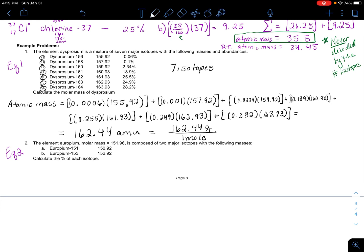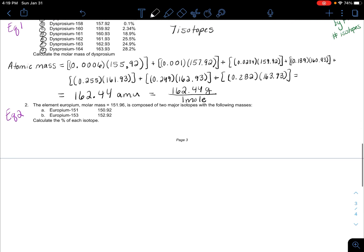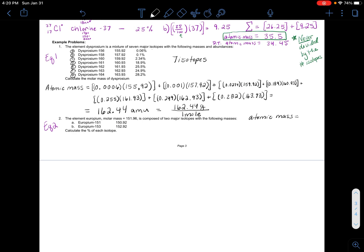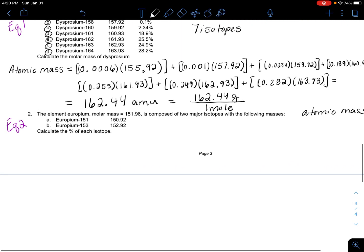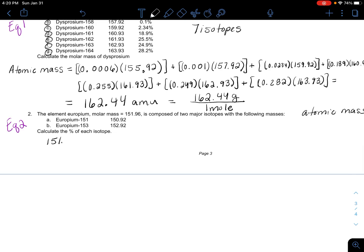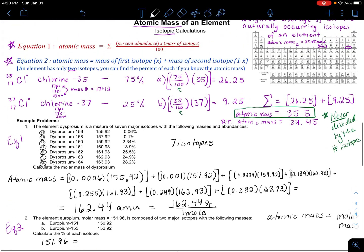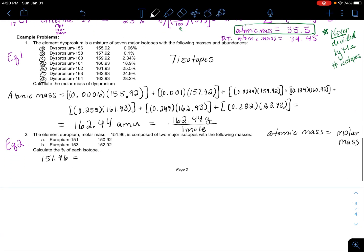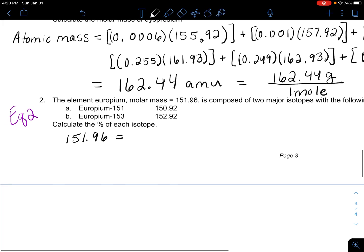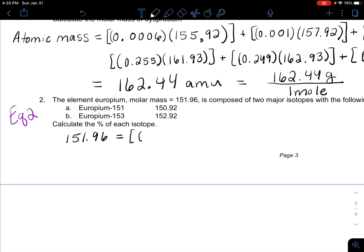Now what do we do if we know the atomic mass — sometimes called molar mass — but we don't know the percent abundances? This is equation number two. For europium, we know the atomic mass is 151.96, and we know it has two isotopes: one with mass 150.92 and one with mass 152.92, but we don't know the percent abundances.